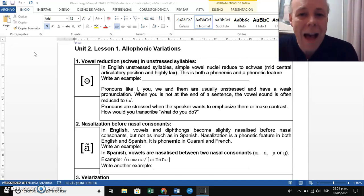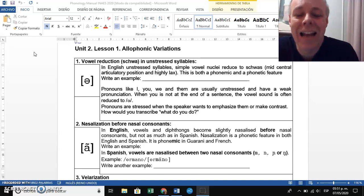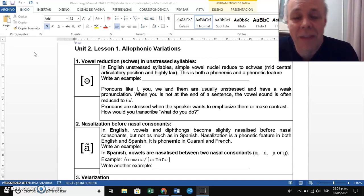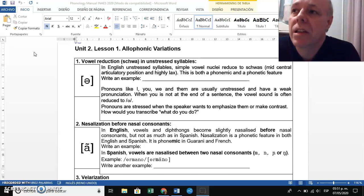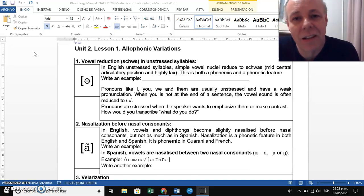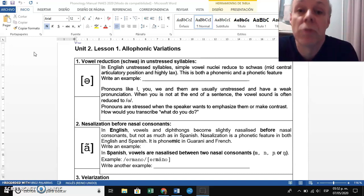Imagine this phenomenon in Spanish. Take the word 'mañana' — the stress is on the second syllable. If we had vowel reduction in Spanish, the first and last syllables would turn into a schwa: 'mañana.' Another example: 'terraza' — stress on the second syllable — so it would sound like 'terraza.'